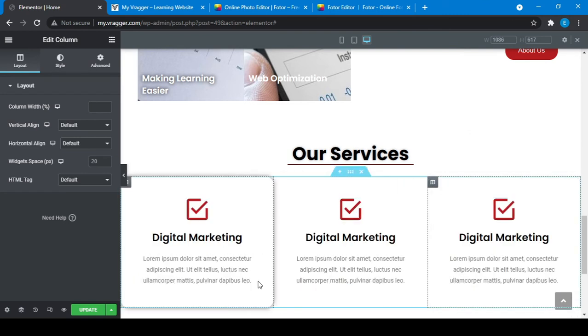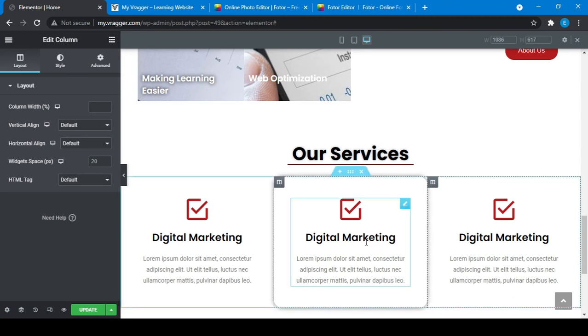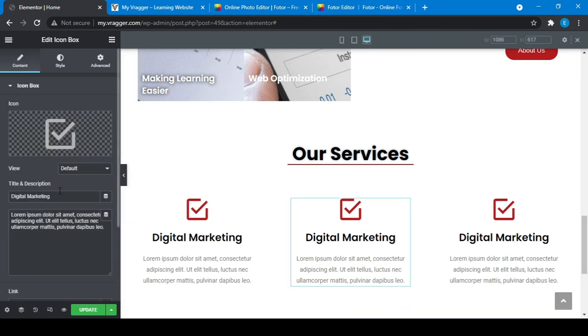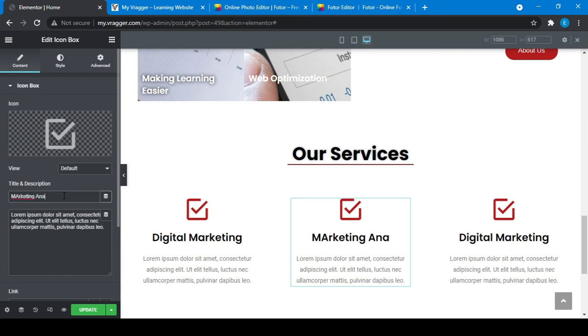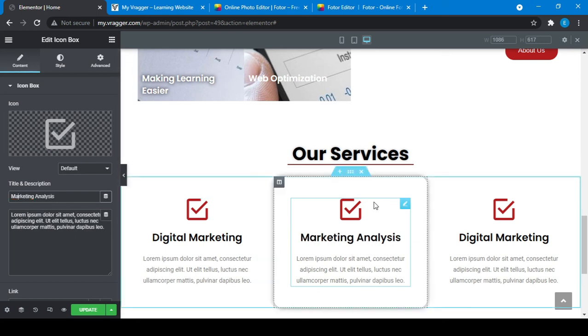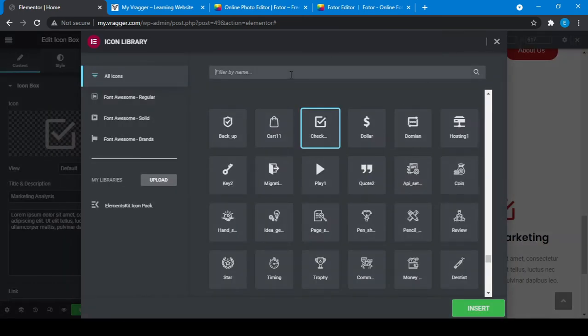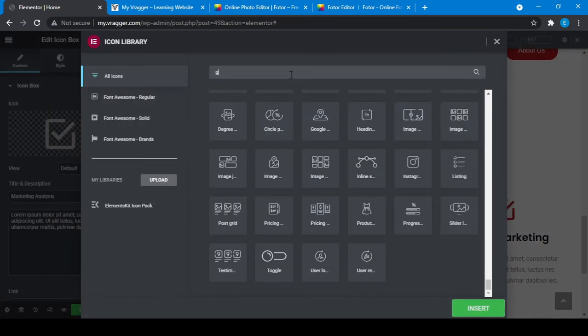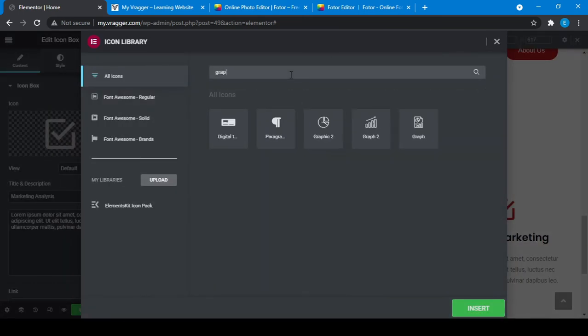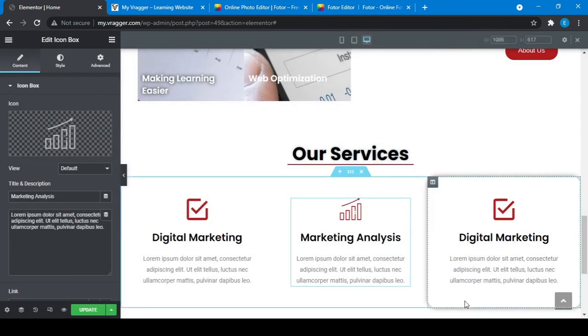You can choose other options here. So I will change this from Digital Marketing to Marketing Analysis. You will choose a different icon for this. I will go here and I can choose a graph, you know, for marketing analysis, something like that.